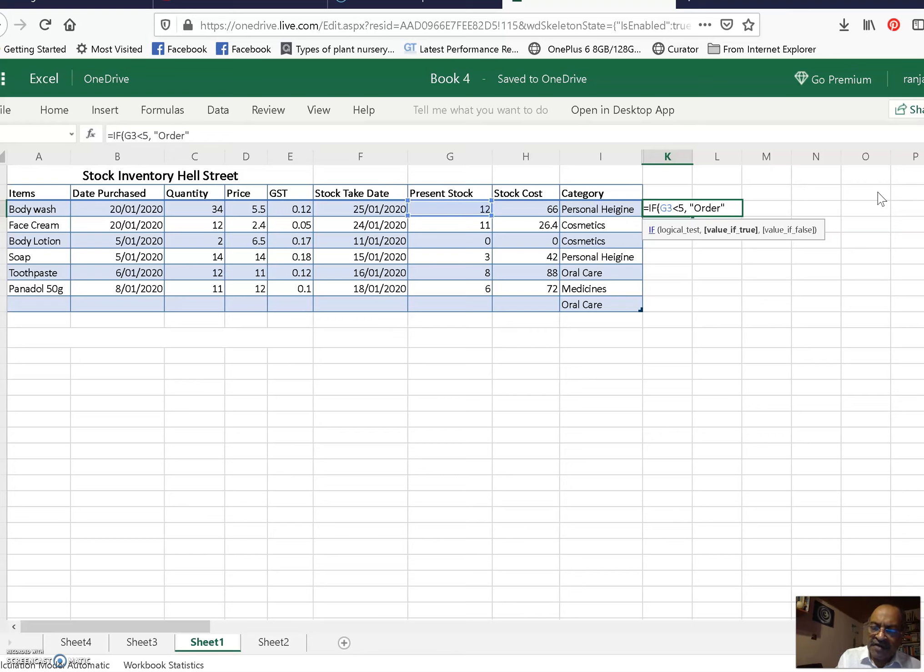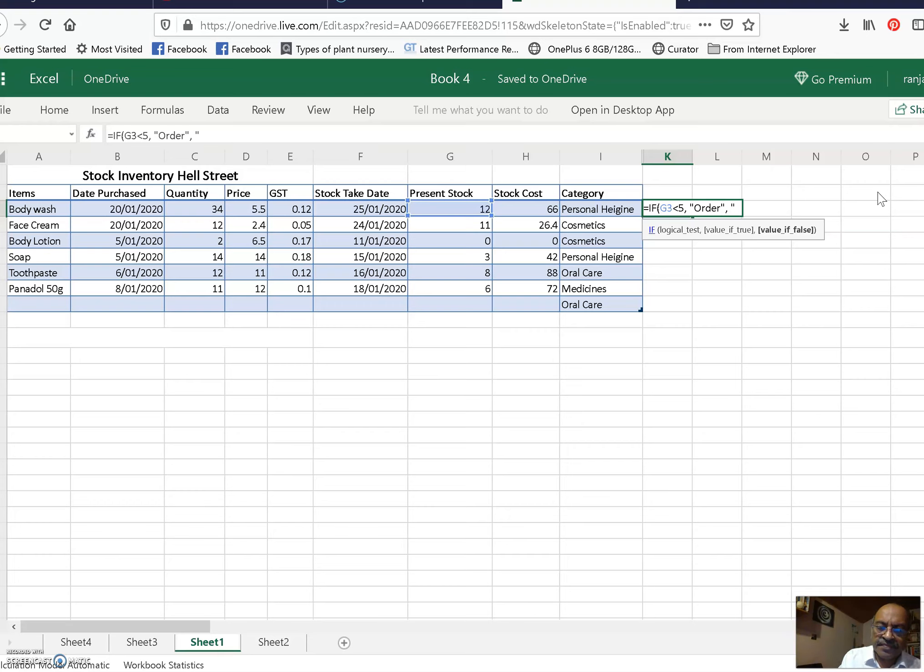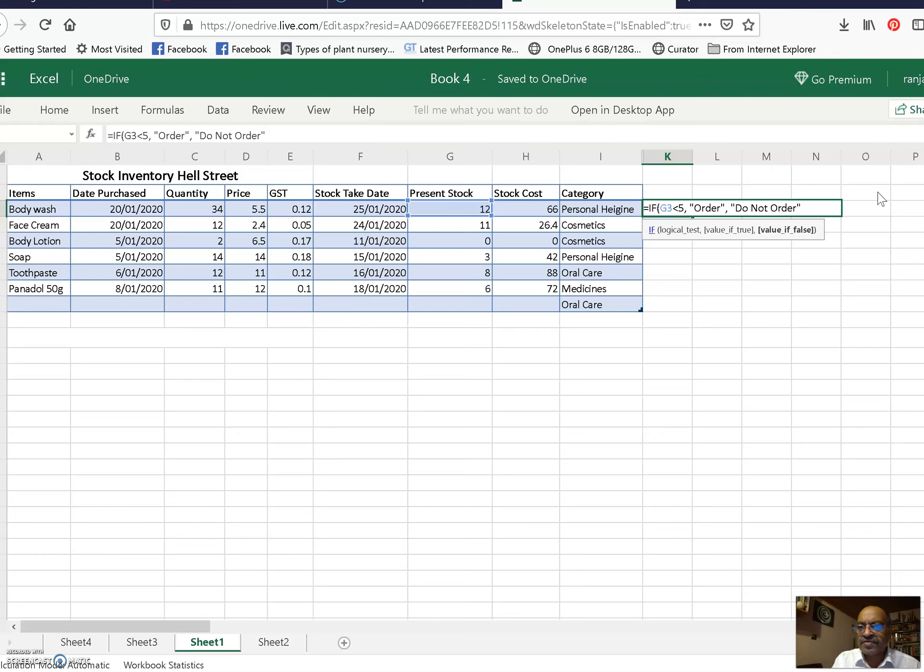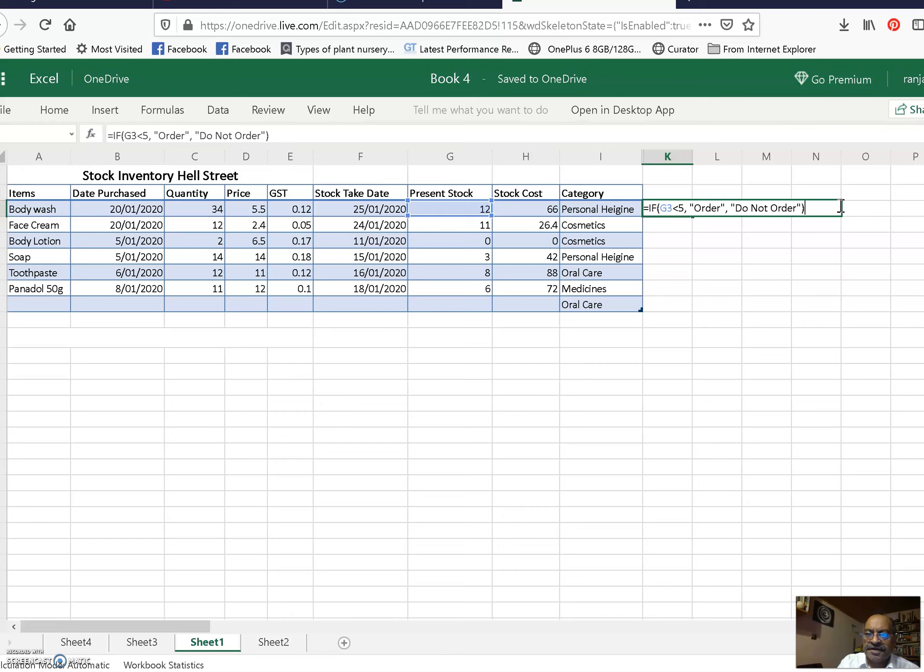Now after the quotes is the condition - if it is greater than 5, then do not order. The quotes closed. Before that I would like to tell you one more thing. Okay, I'll finish this and show you. And hit enter.